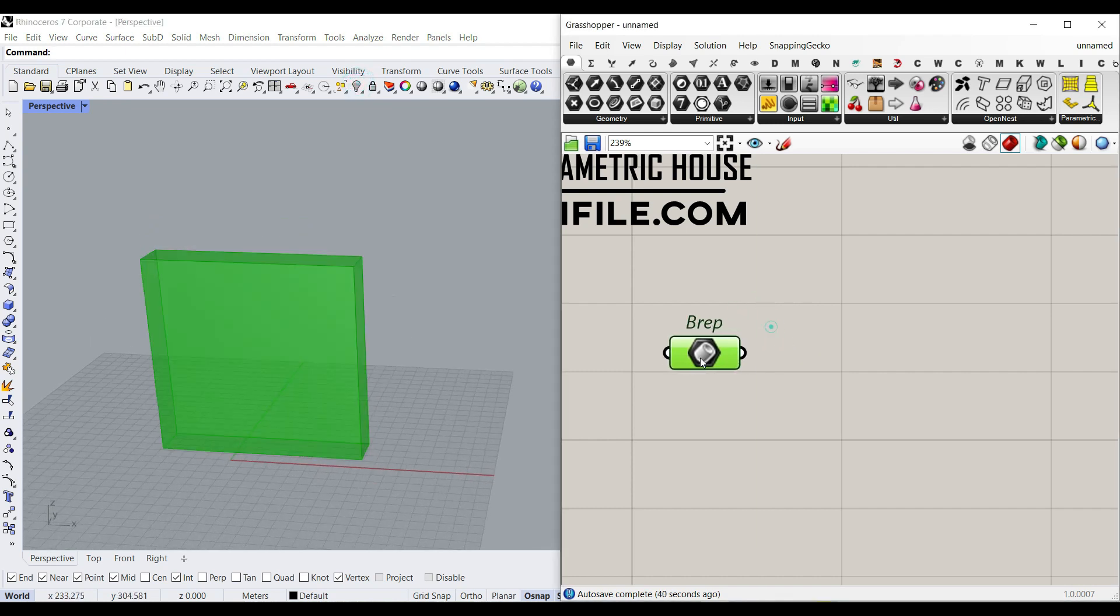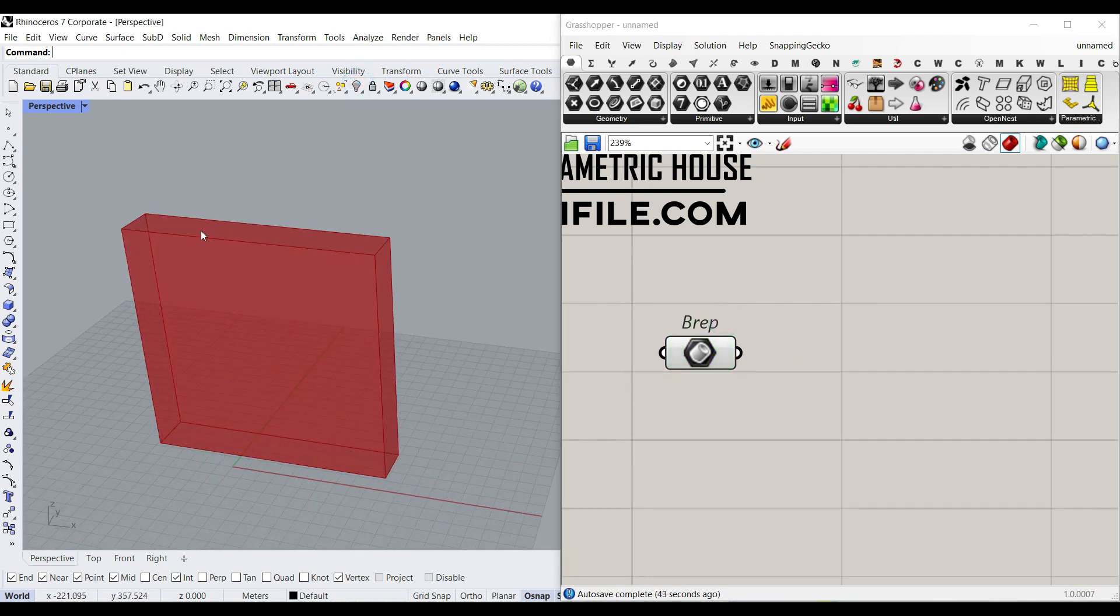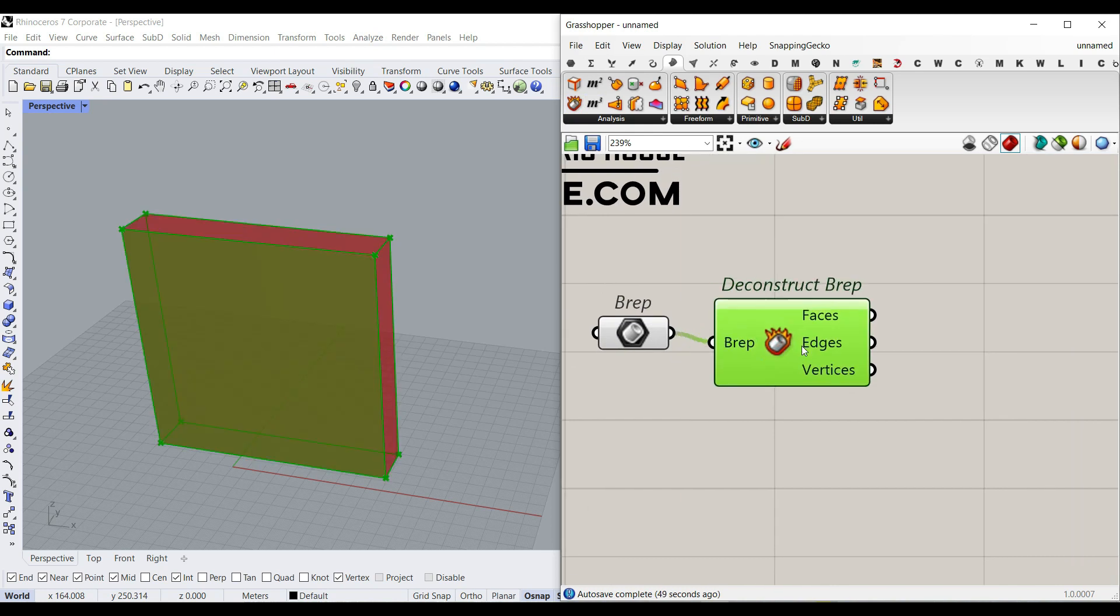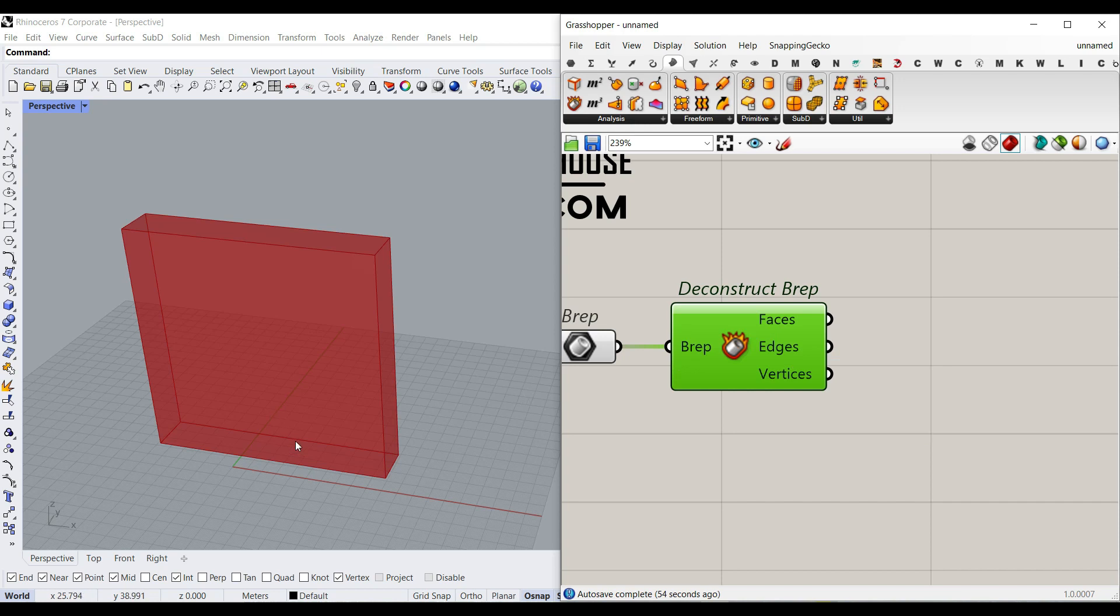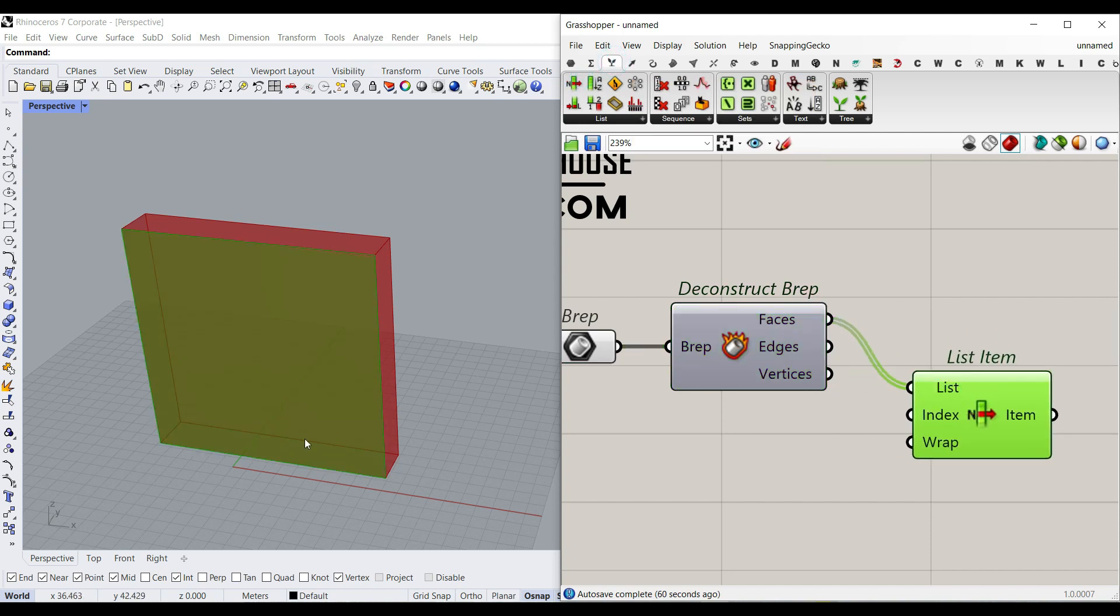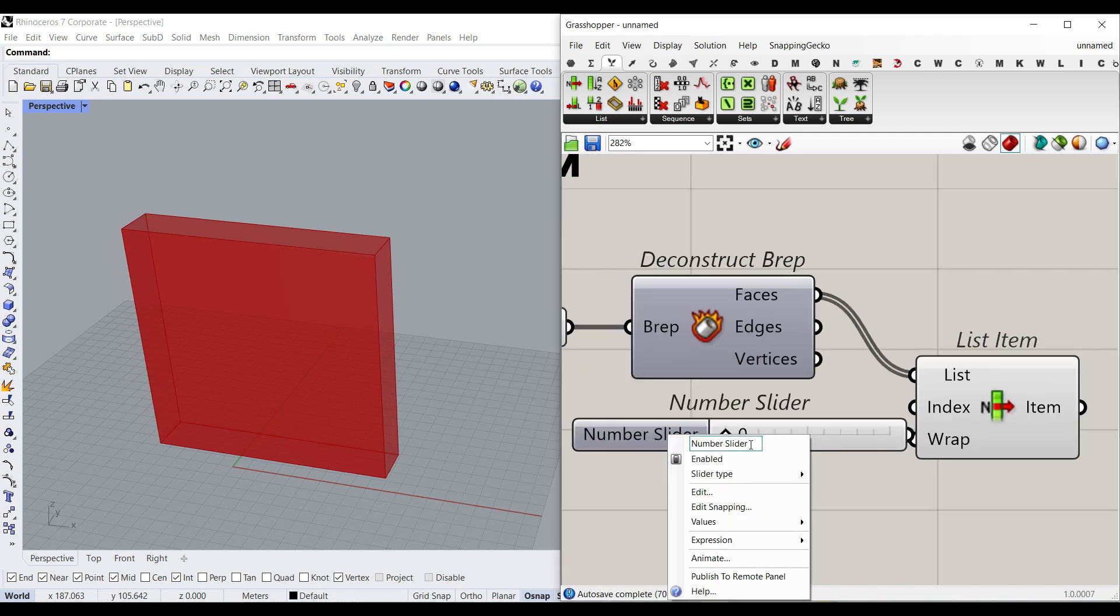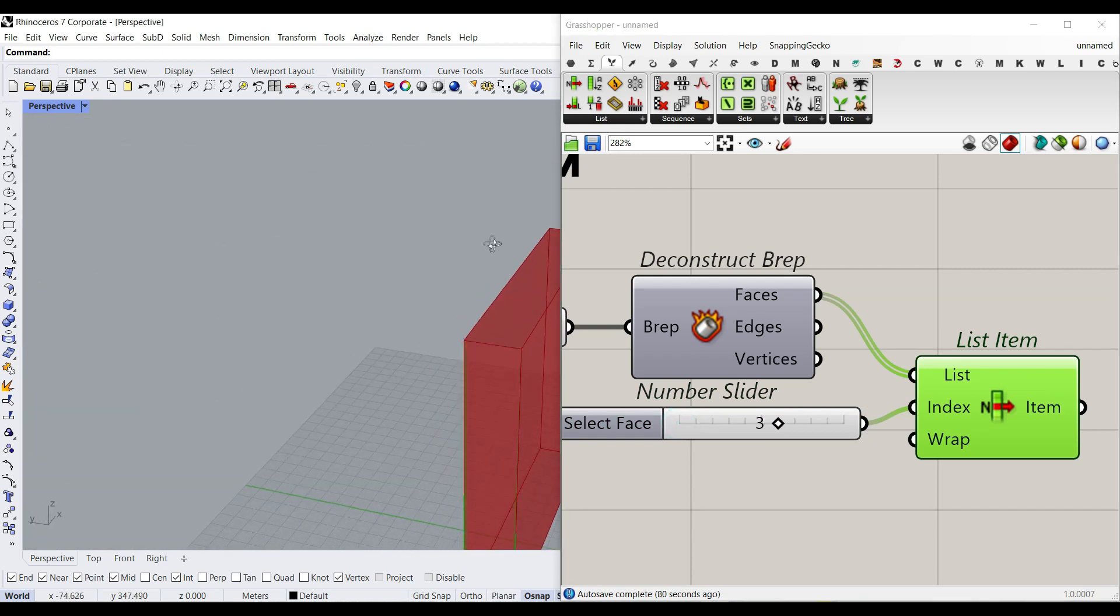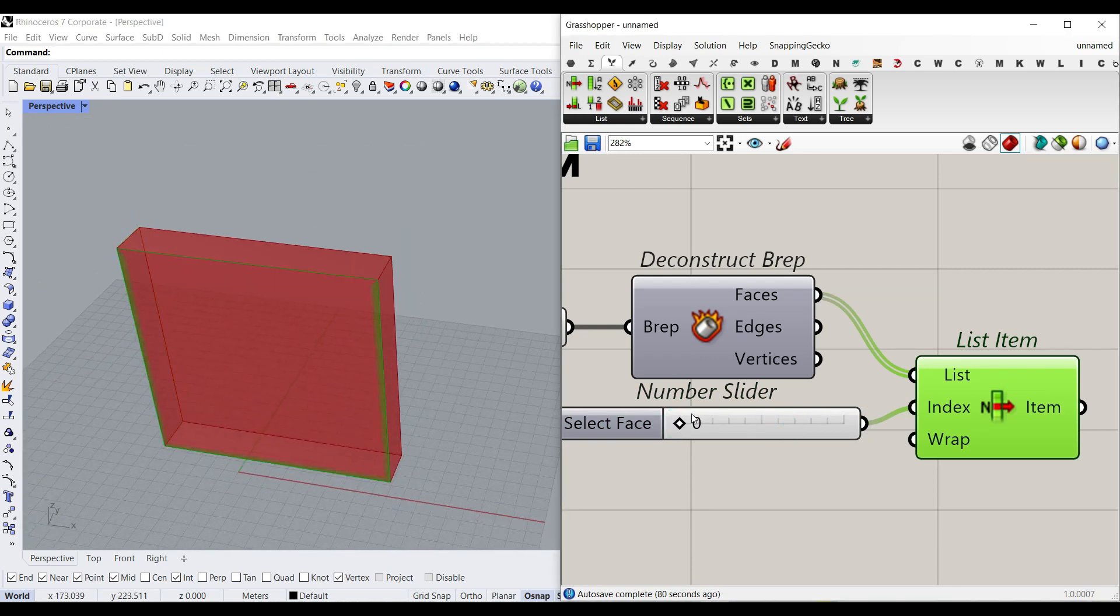The next step is to select the face we want to produce those random spheres from. So we can use a surface deconstruct B-Rep to deconstruct the faces, and there are six faces. We have to select the face we want to produce those spheres on it. So I'm going to use list item and pick up the face I want. For this project, it's index zero, but if you want to select it, we can make a number slider between zero and five. I'm going to make this a little bit smaller and give it to the index. So you can just select whatever face you want to produce those spheres. For this one, it's going to be zero.